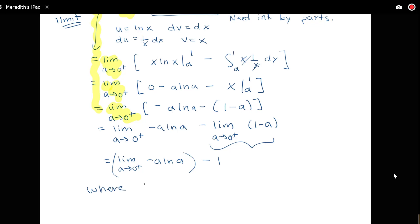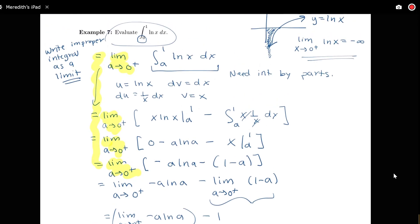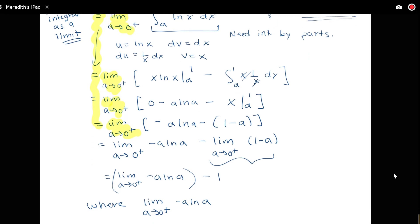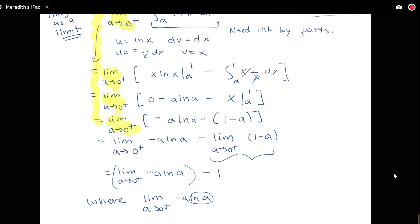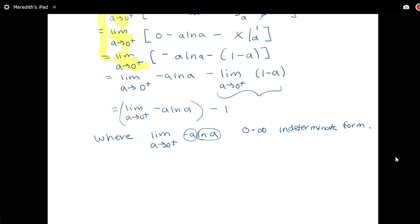As a goes to zero from the right, a approaches zero, while log of a goes to negative infinity. So this is a zero times infinity indeterminate form — a concept from Calculus 1. It's a description, not a number. Knowing something is zero times infinity, we can't determine the numerical value until we do more algebra with that limit.